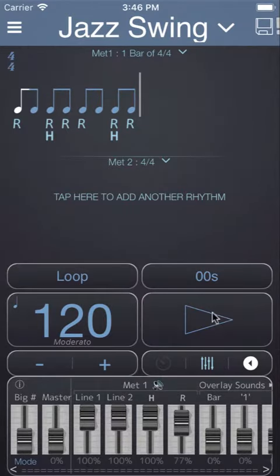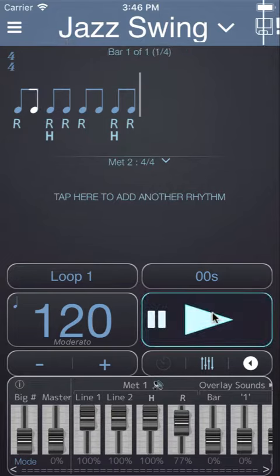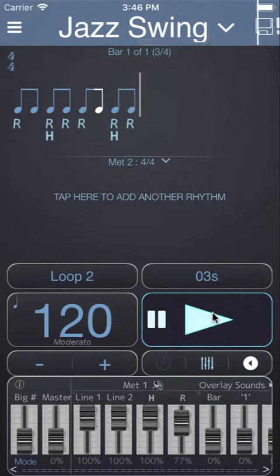When we play this back it plays straight eighth notes.